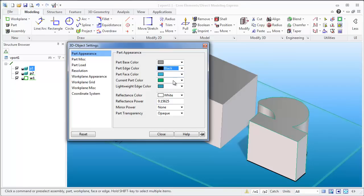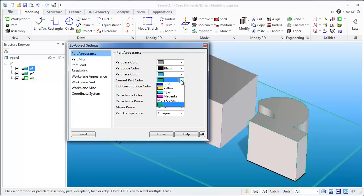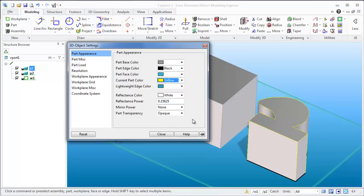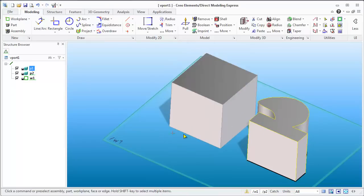And then the current part color. This is the green edge that you're seeing. Let's turn that into a bright yellow. You can see that, boom, that changed right away. So we've got that. Now it's really apparent what part is active and what part is inactive.